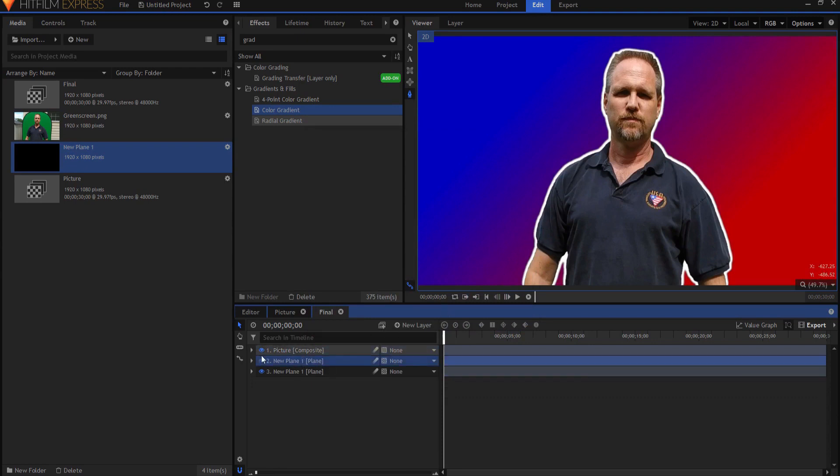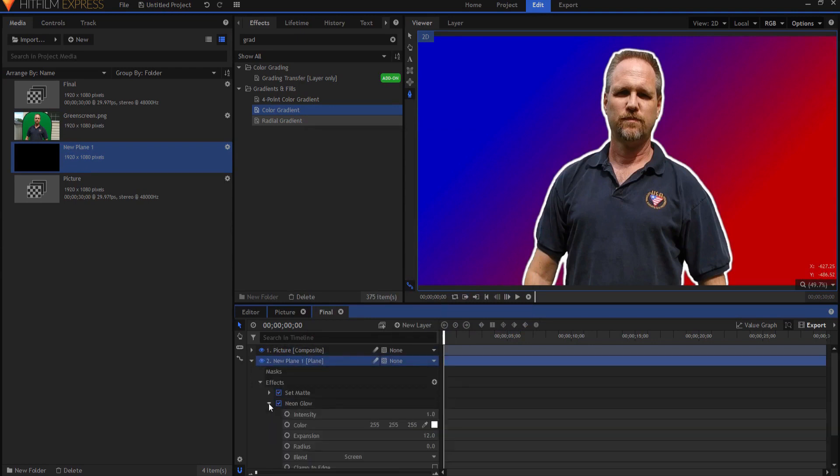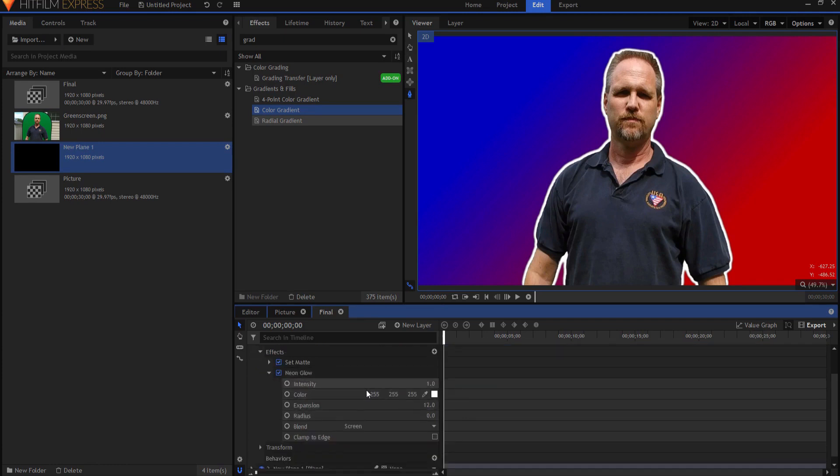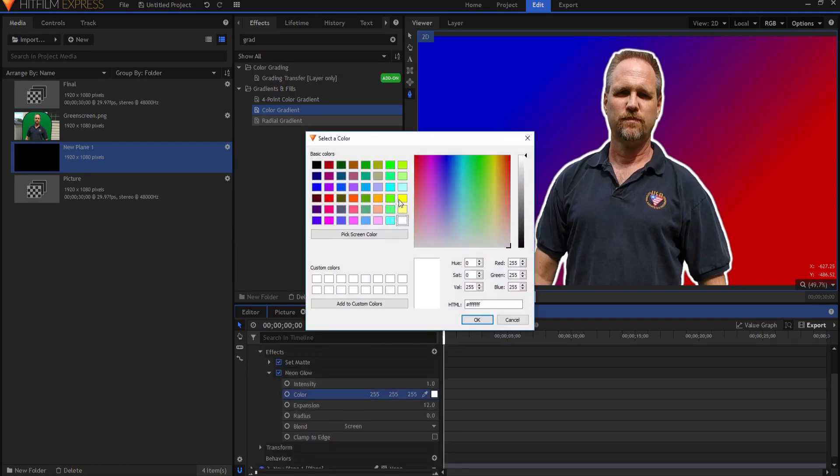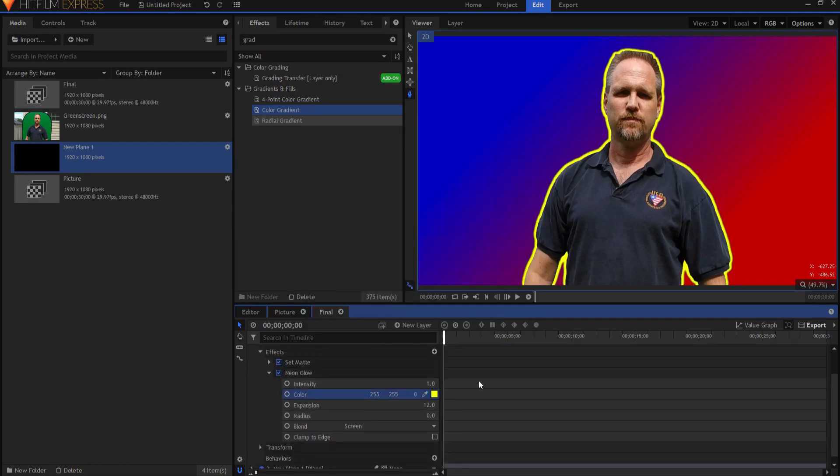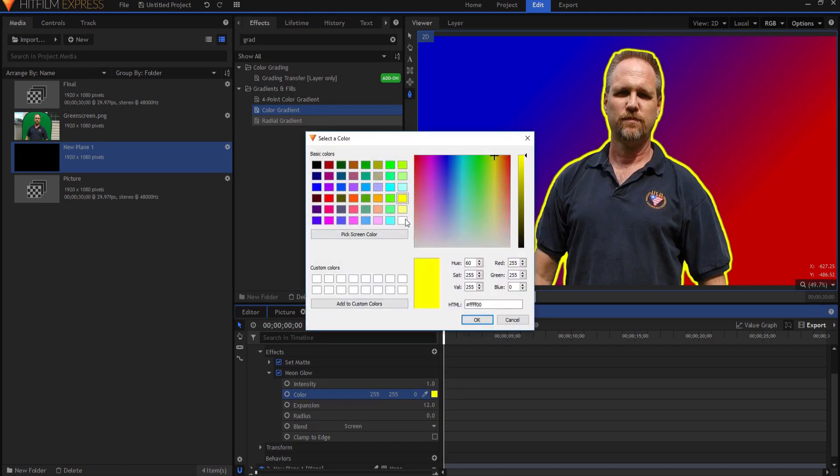Now that outline can be any color you want it to be. You just open up the neon glow and change it to something else. Usually though you want that to be white.